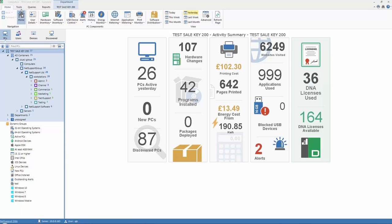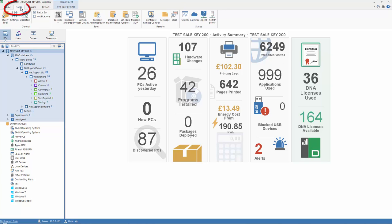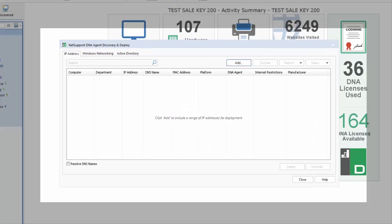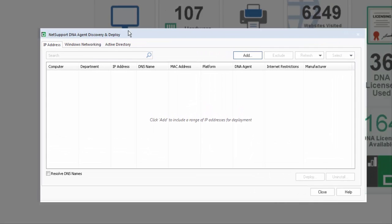Selecting our Tools menu from the menu here, you'll see Discovery and Deploy is presented and available to us. Once we open the discovery and deployment utility, we can see at the top of the dialog we have three options.